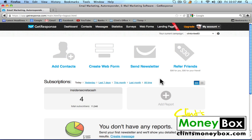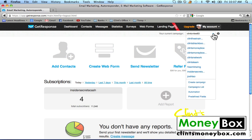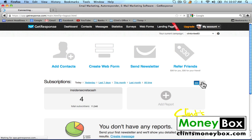The first thing I'm going to show you is how to create a new campaign. You shouldn't have to create a new campaign since this is the very first time you're using GetResponse — your current campaign should be fine — but in the future you're going to want to create new campaigns. Go ahead and click on the dropdown next to your current campaign and you'll see a 'Create Campaign' option. Click on that.